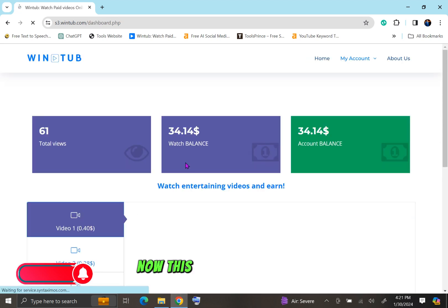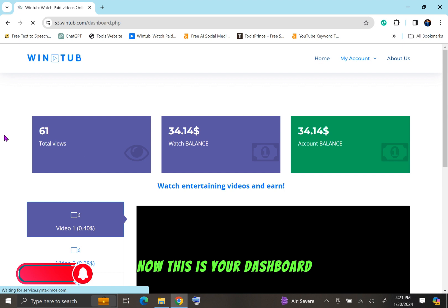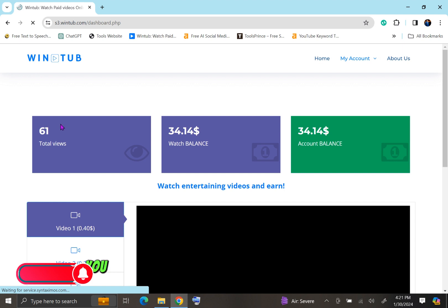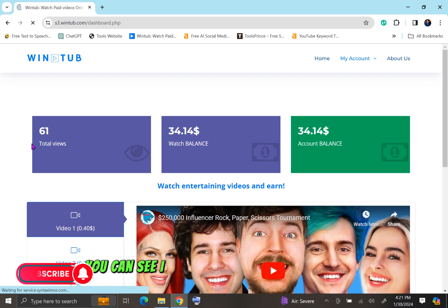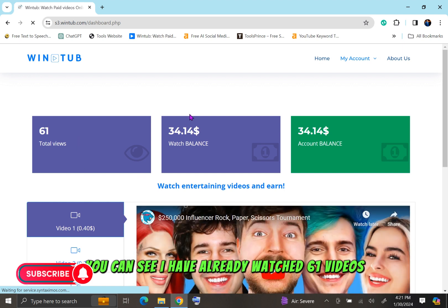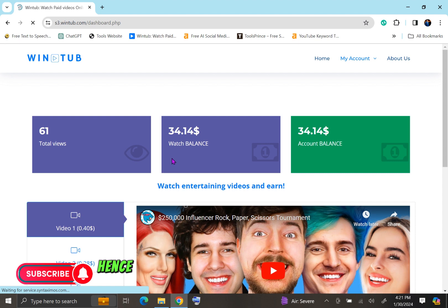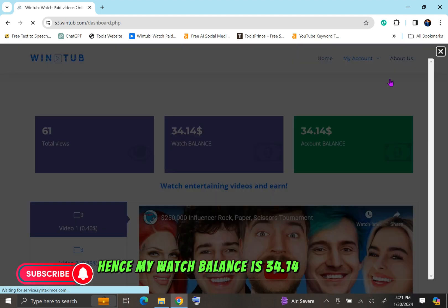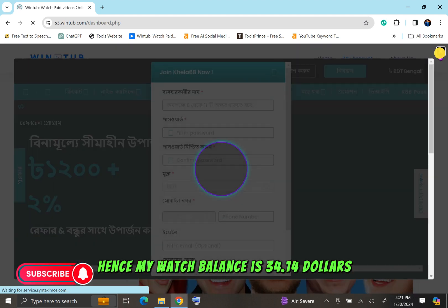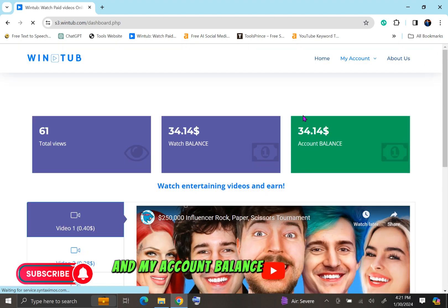Now, this is your dashboard. You can see I have already watched 61 videos. My watch balance is $34.14 and my account balance is the same.